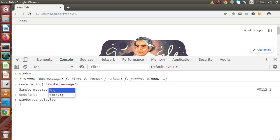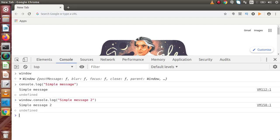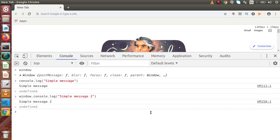Either we can simply call console.log or window.console.log — it will work the same. Also, functions like clearInterval, setInterval, clearTimeout, and setTimeout are all defined inside this global object window.